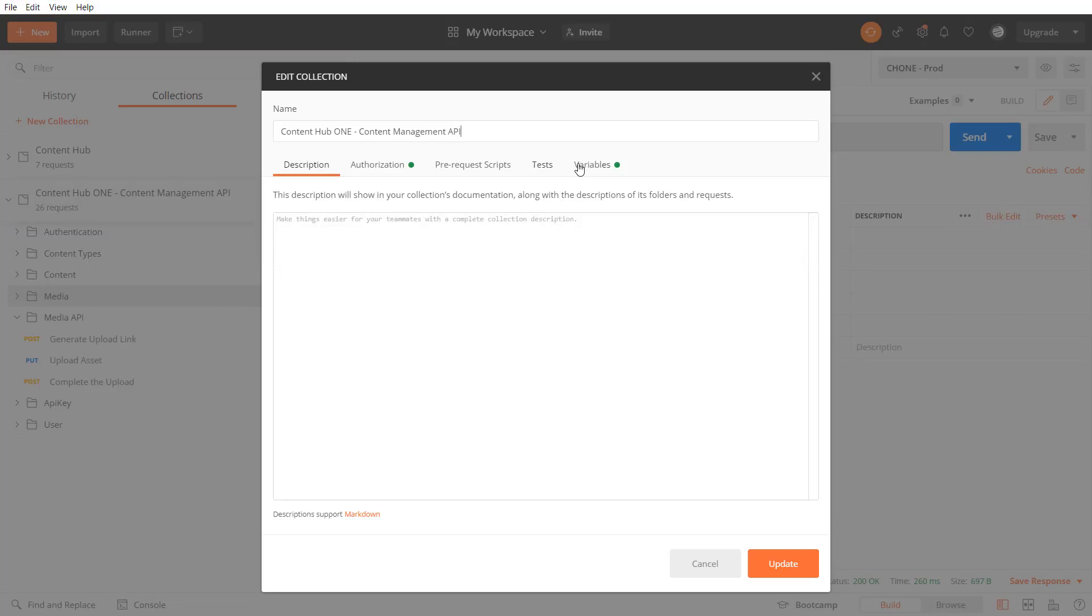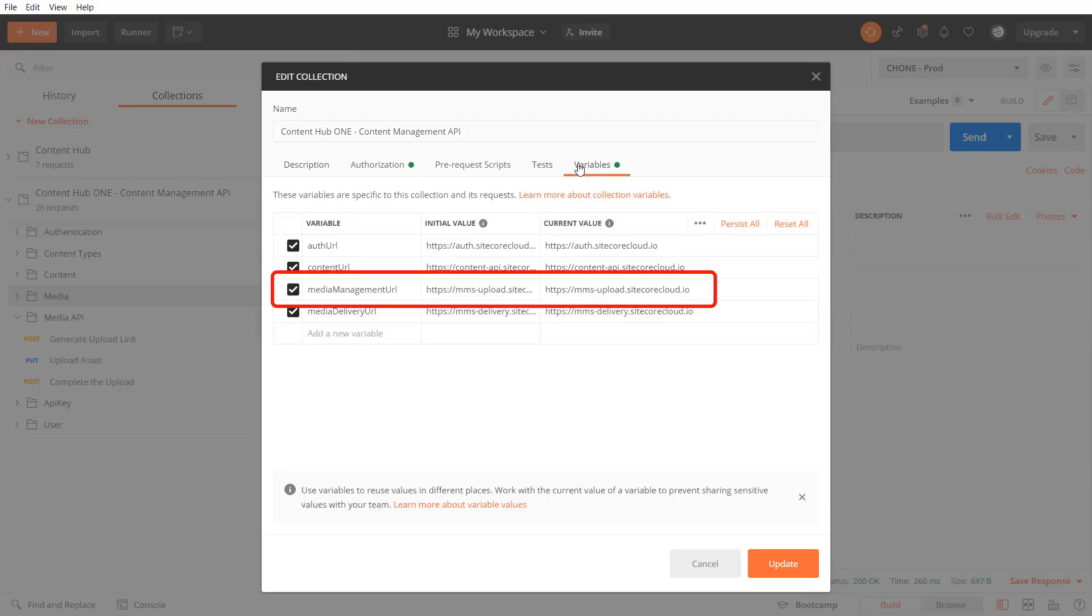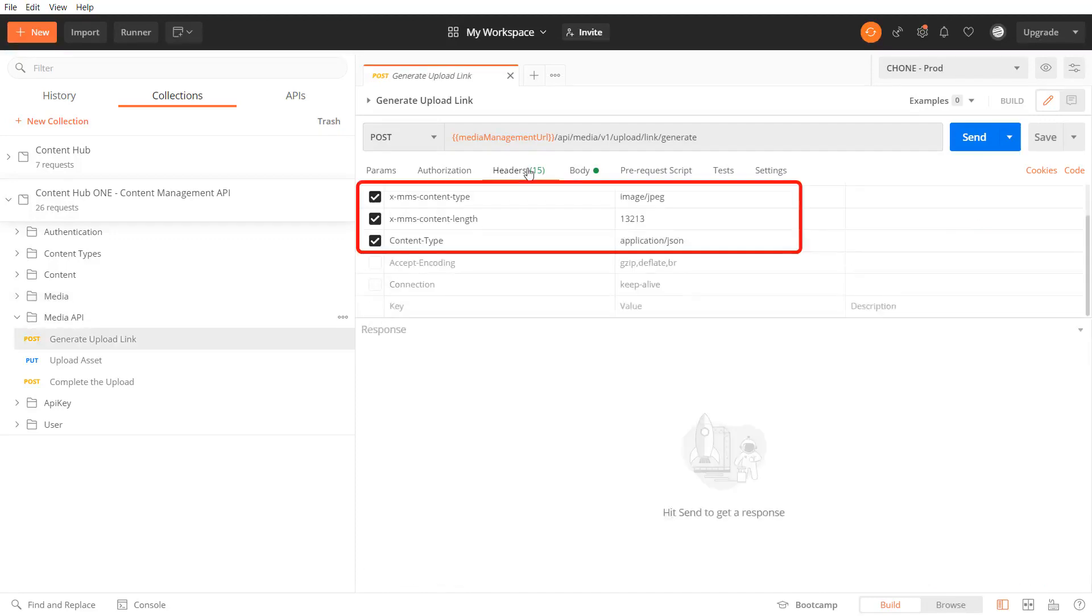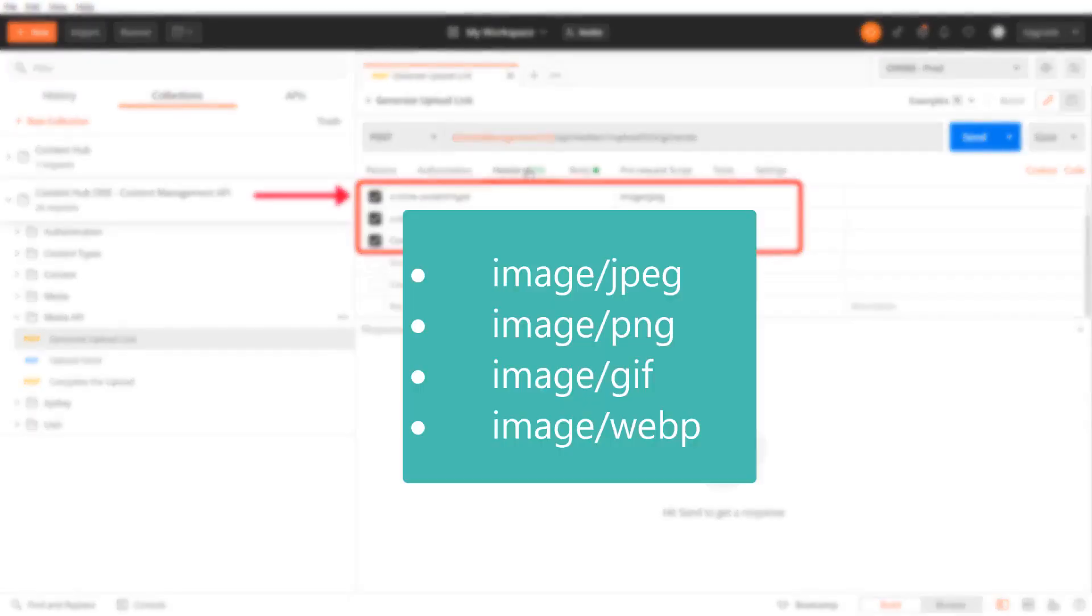I've added the domain to my collection variables. I add the headers for the x mms content type which specifies the content type of the file I'm going to upload.